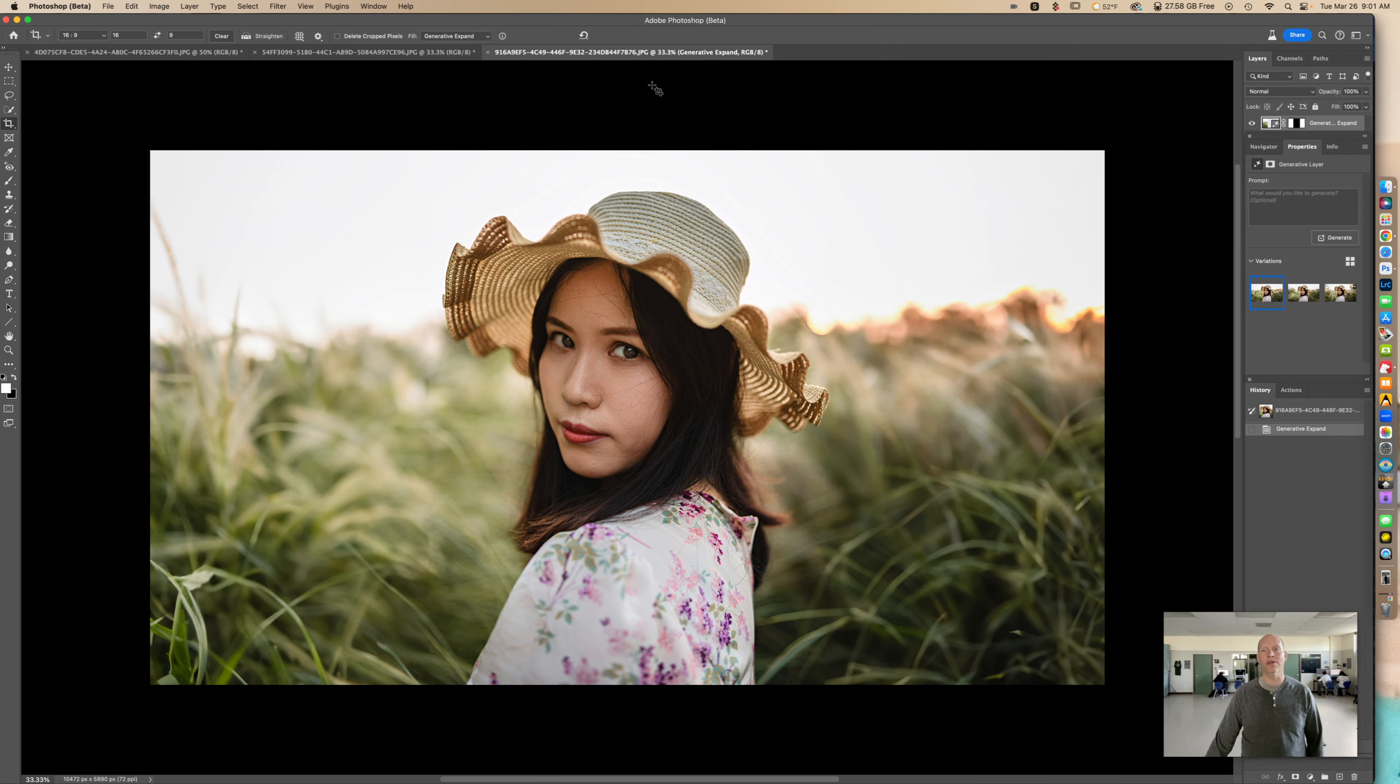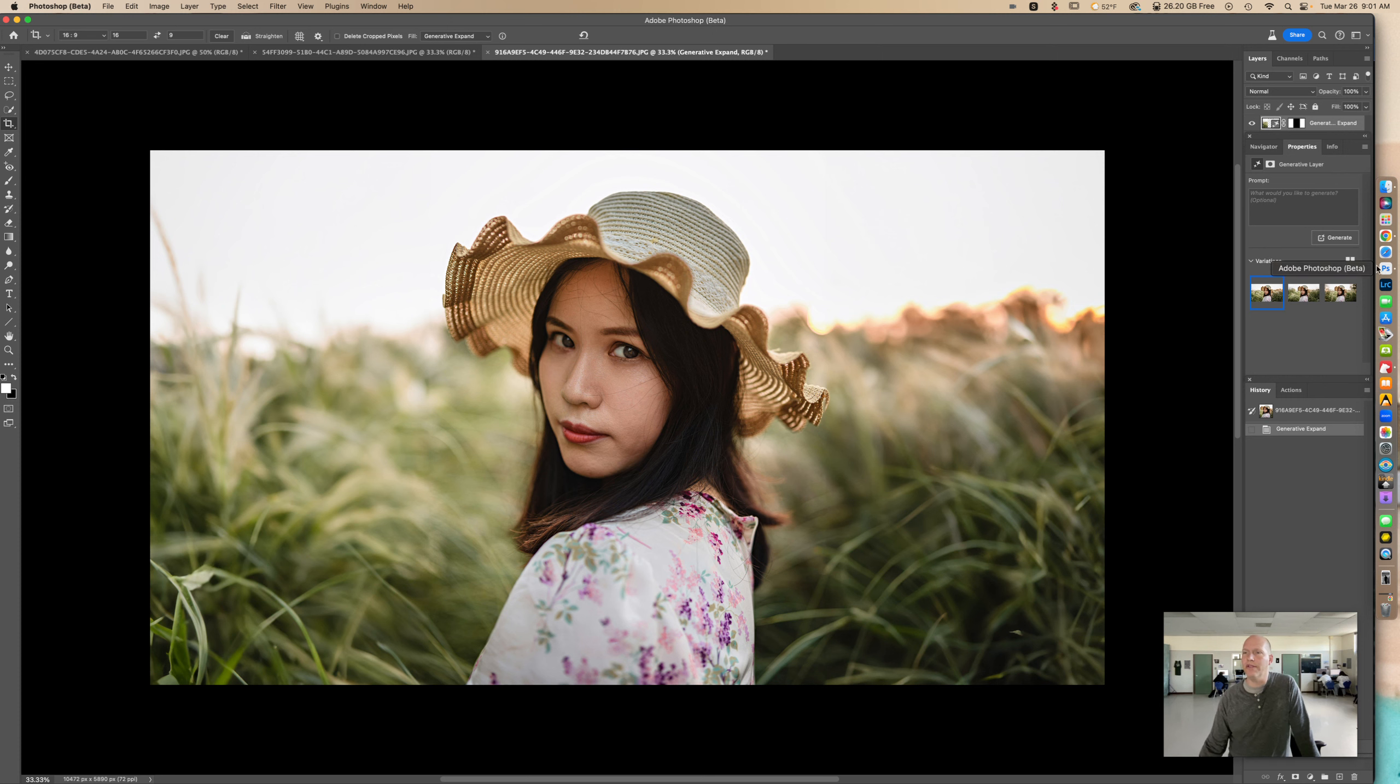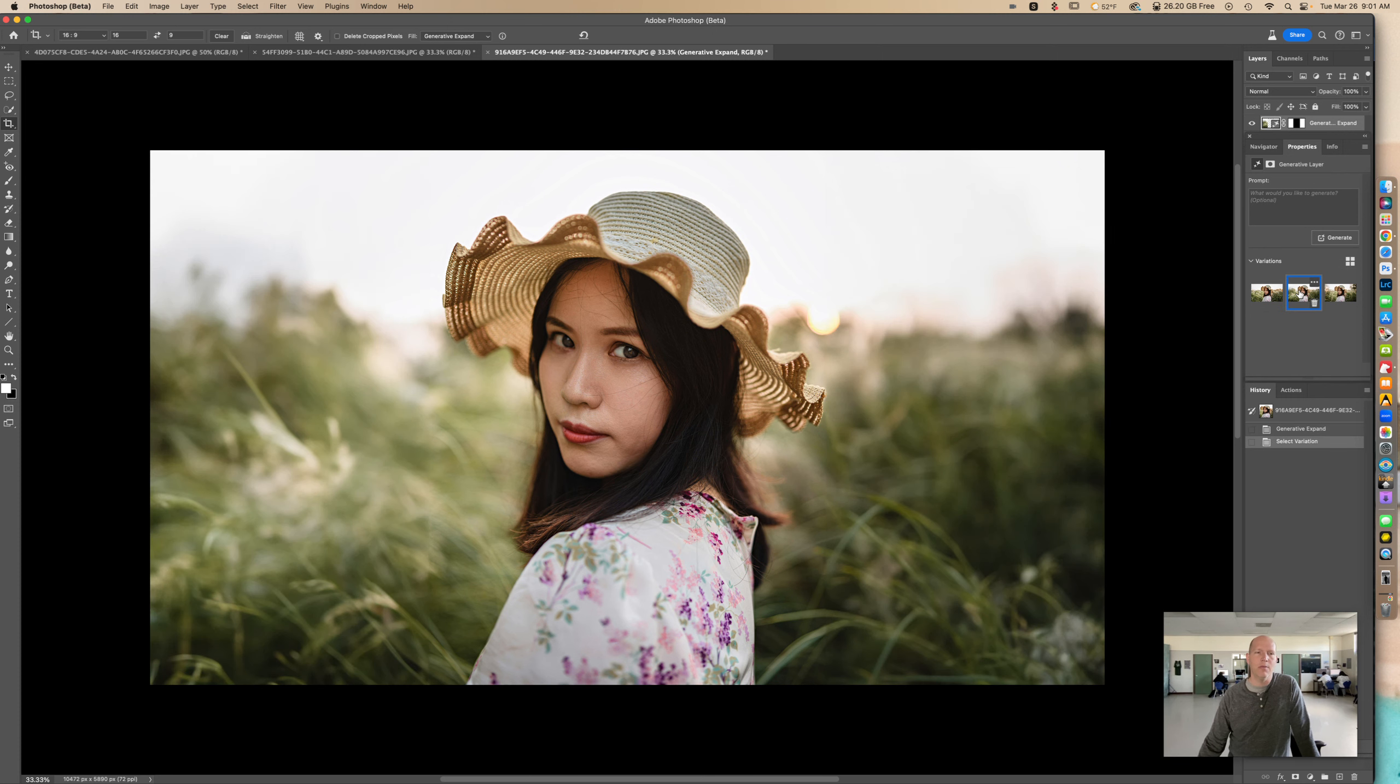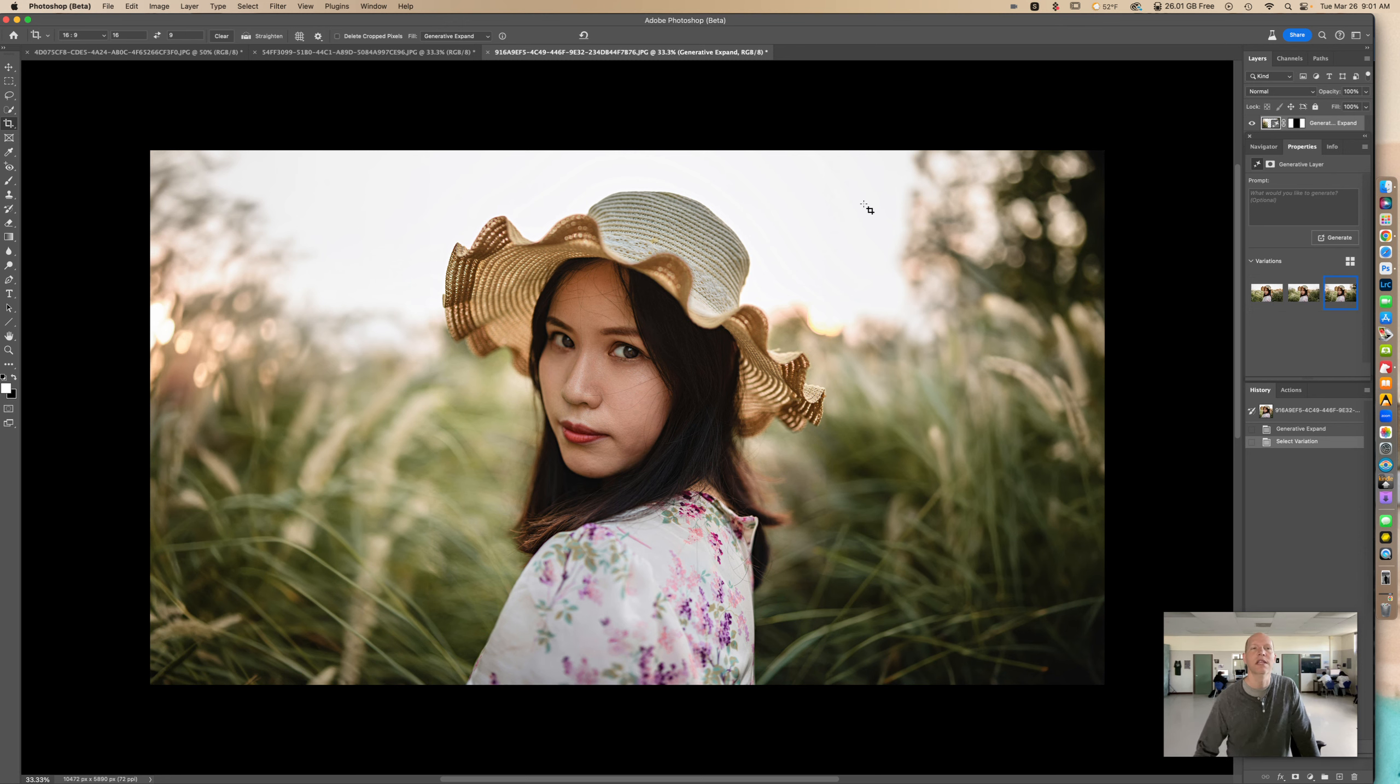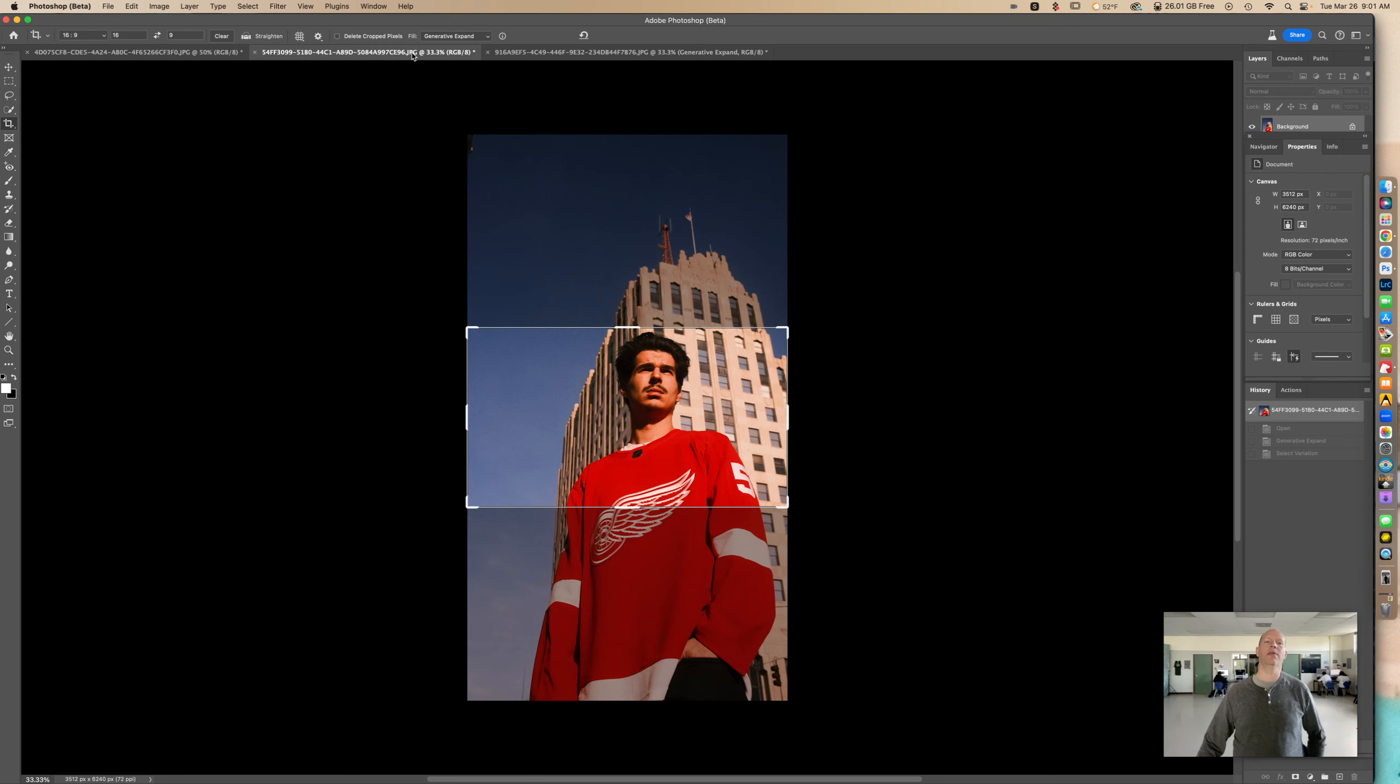So that looks very believable. Let's look at the other examples that Photoshop came up with. Another one, I actually like the second one better. And the third one, the third one is actually pretty cool too. In fact, I might go with the third one. Let's open up and look at our other example.